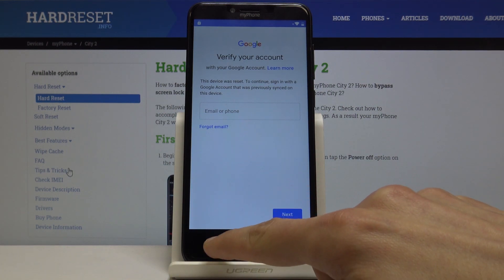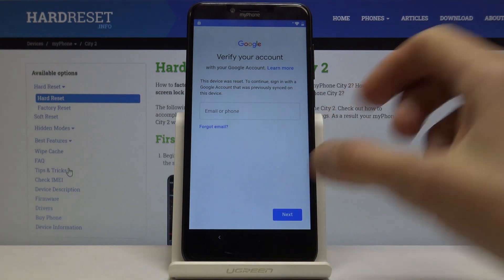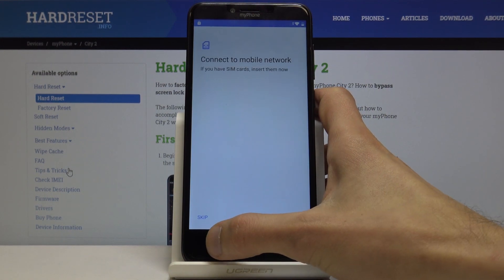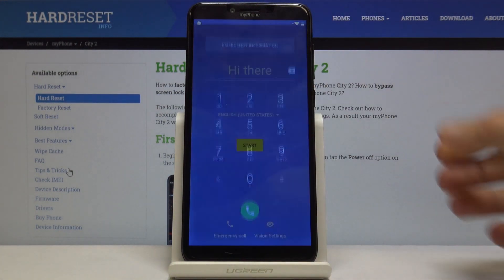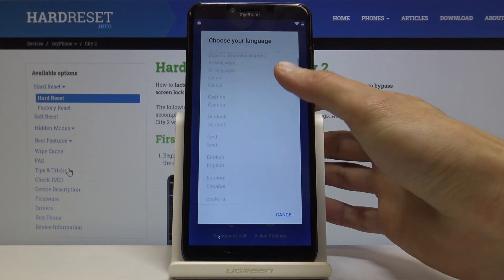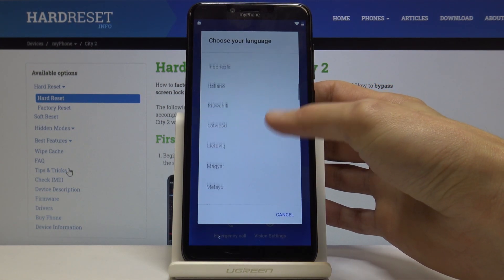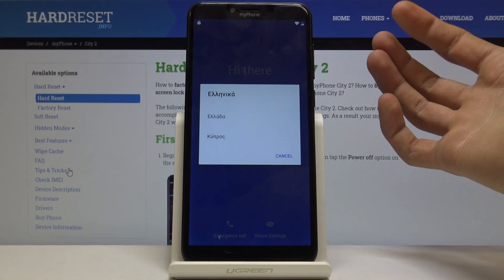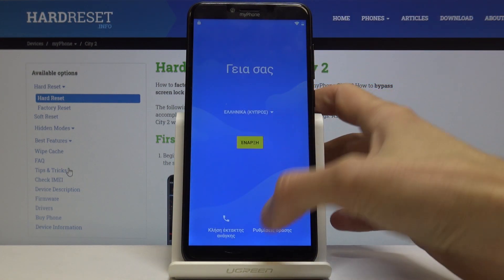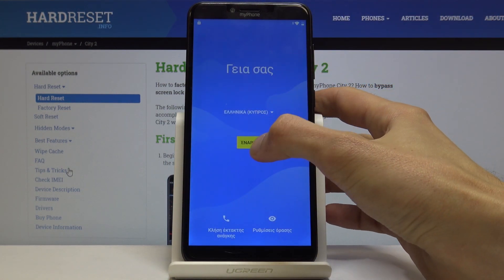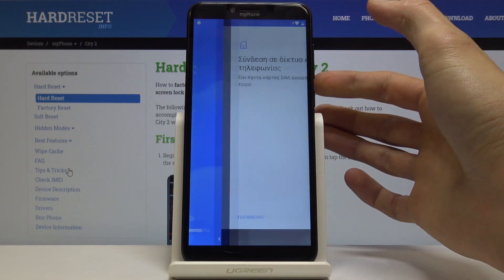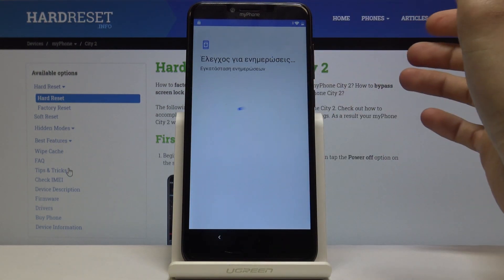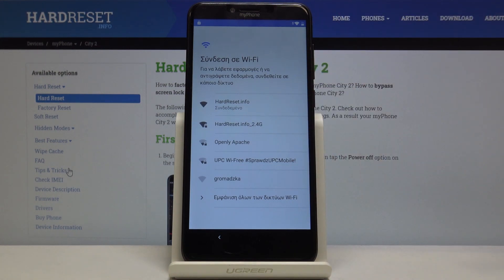To get started with the bypass, step one: connect to Wi-Fi and also change the language. Change the language to any kind that has a different keyboard — for instance Greek or Russian. Once you change it we can start. Skip this and go back from here to Wi-Fi.